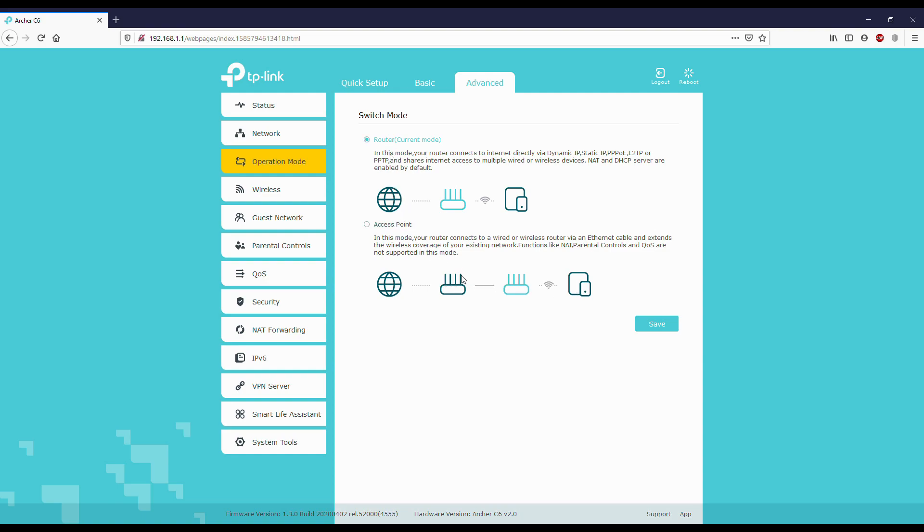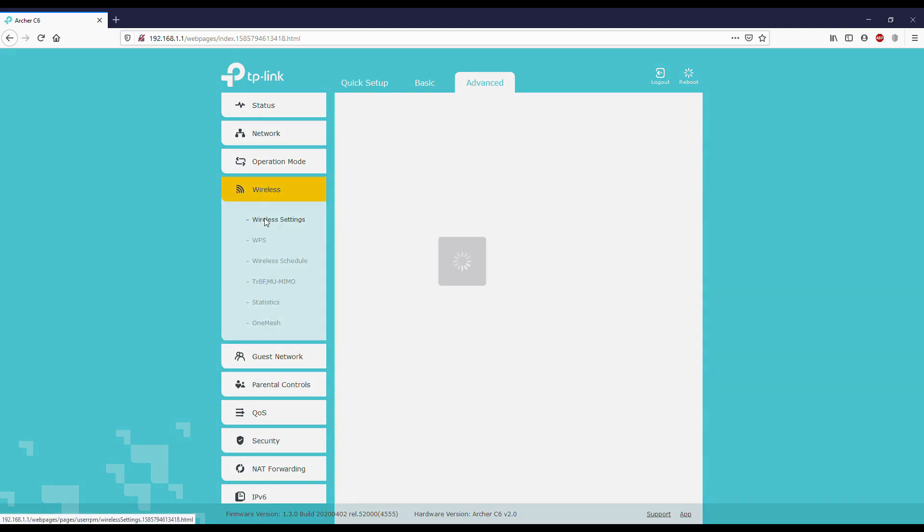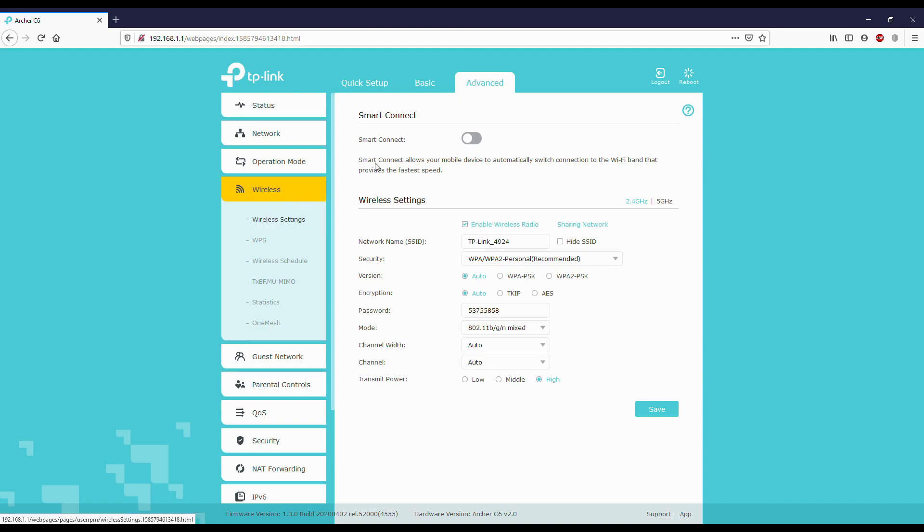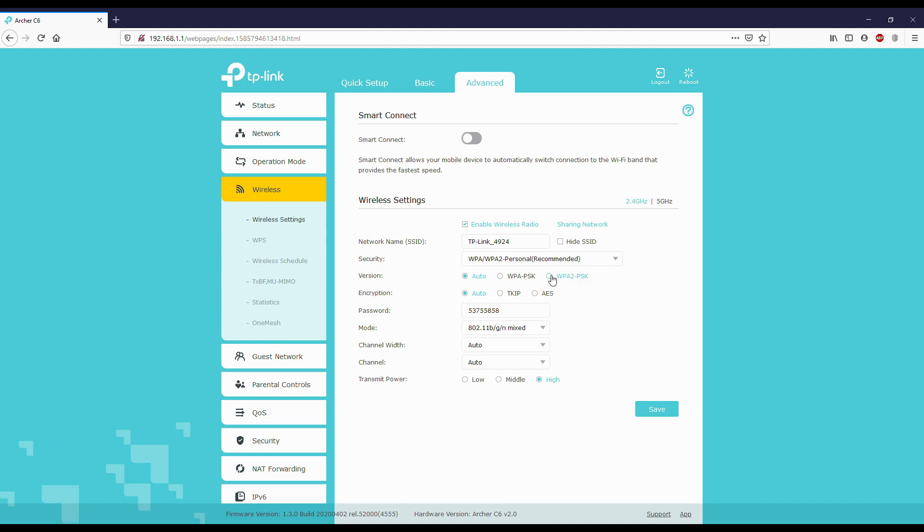Here we have wireless settings. Here we can again edit our Wi-Fi network names and passwords. We have to change the settings, keep it as recommended.